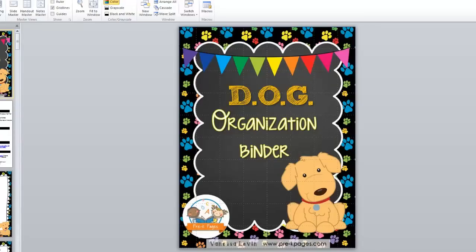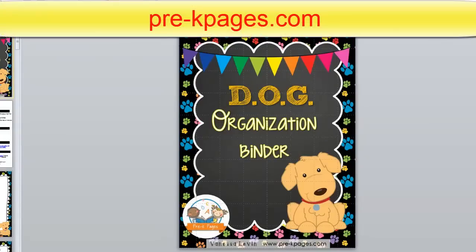Hi, it's Vanessa Levin from PreKPages.com and today I'm going to take you on a tour of all the different organization binders I have to offer at PreK Pages.